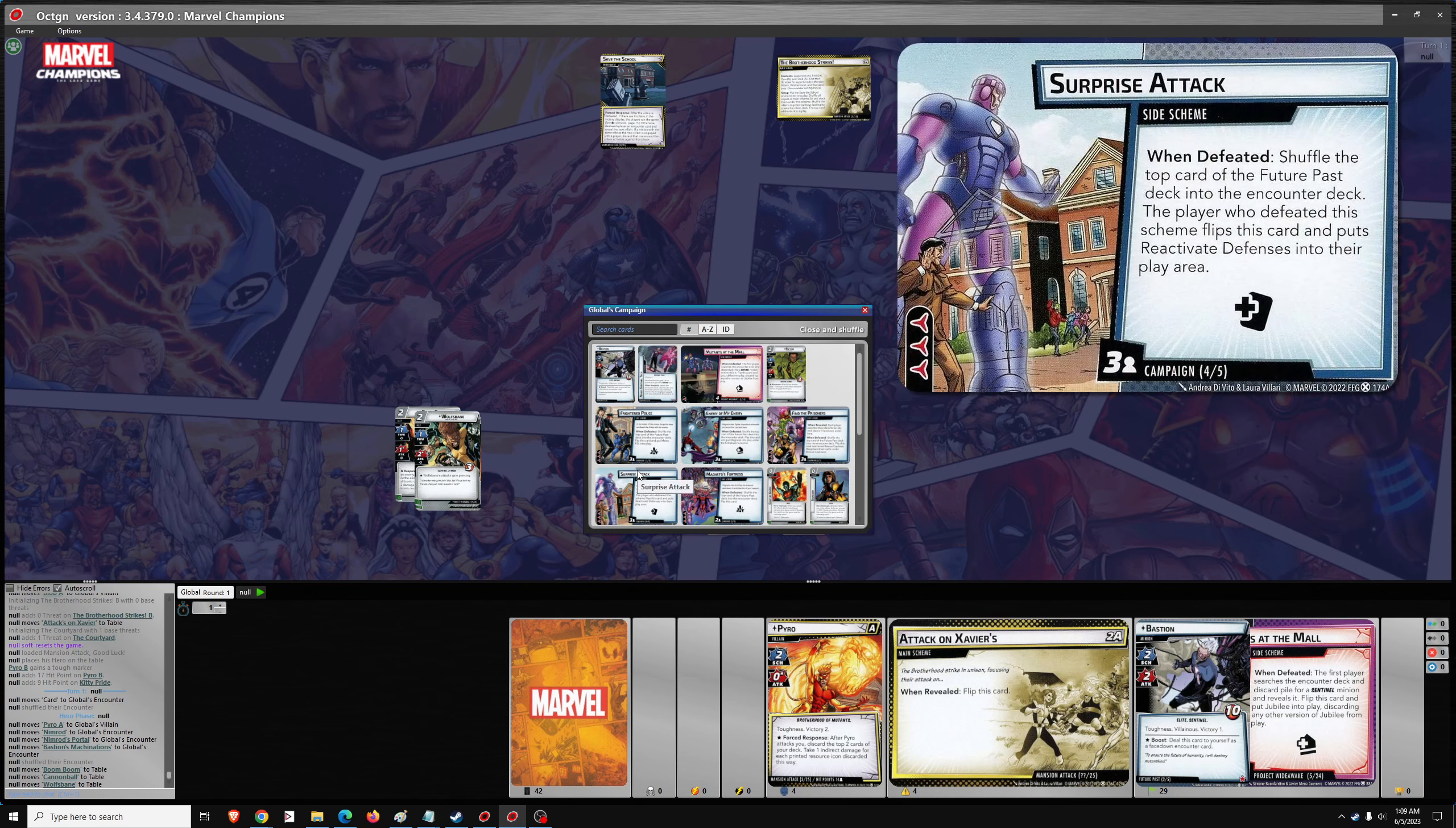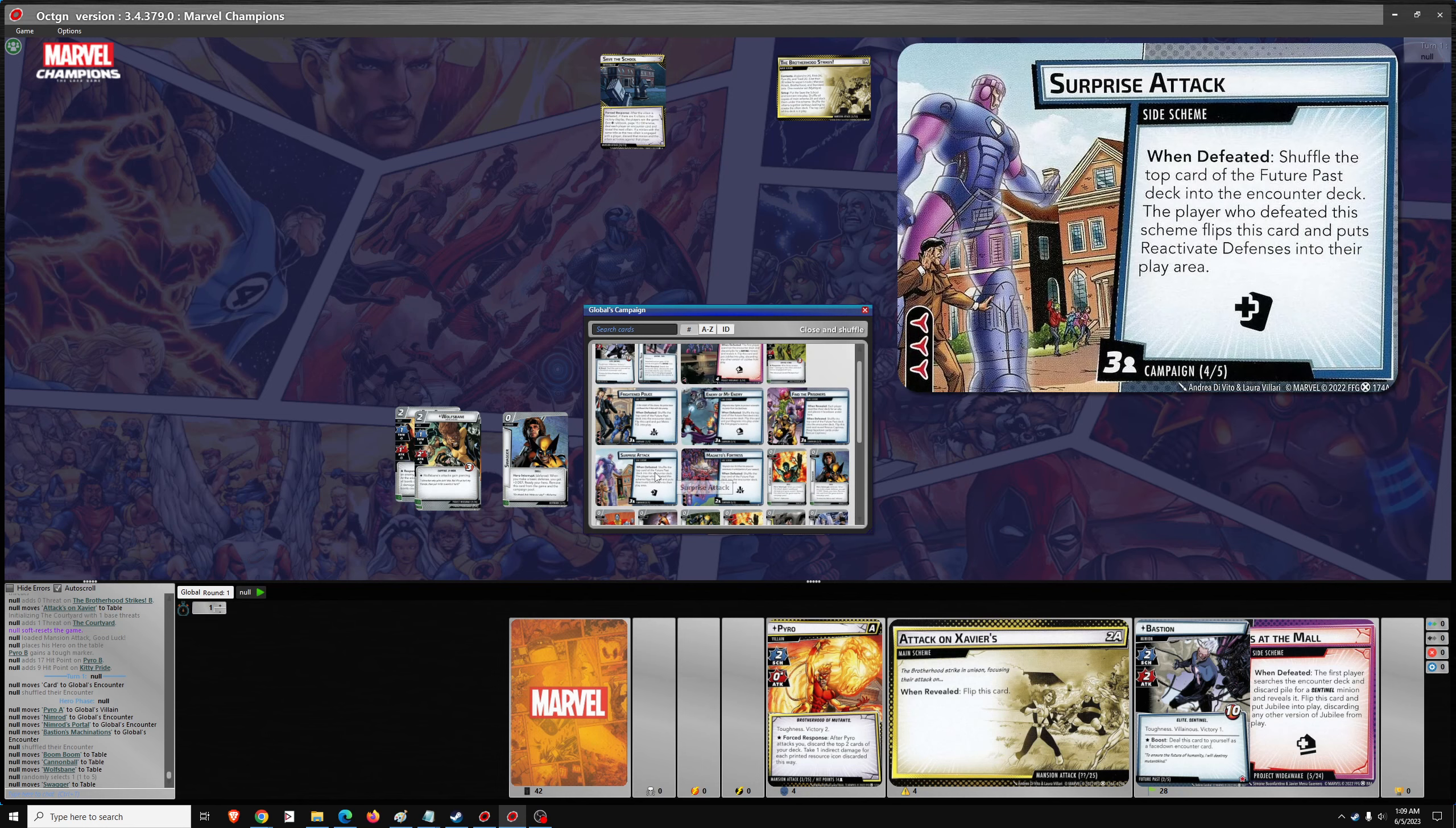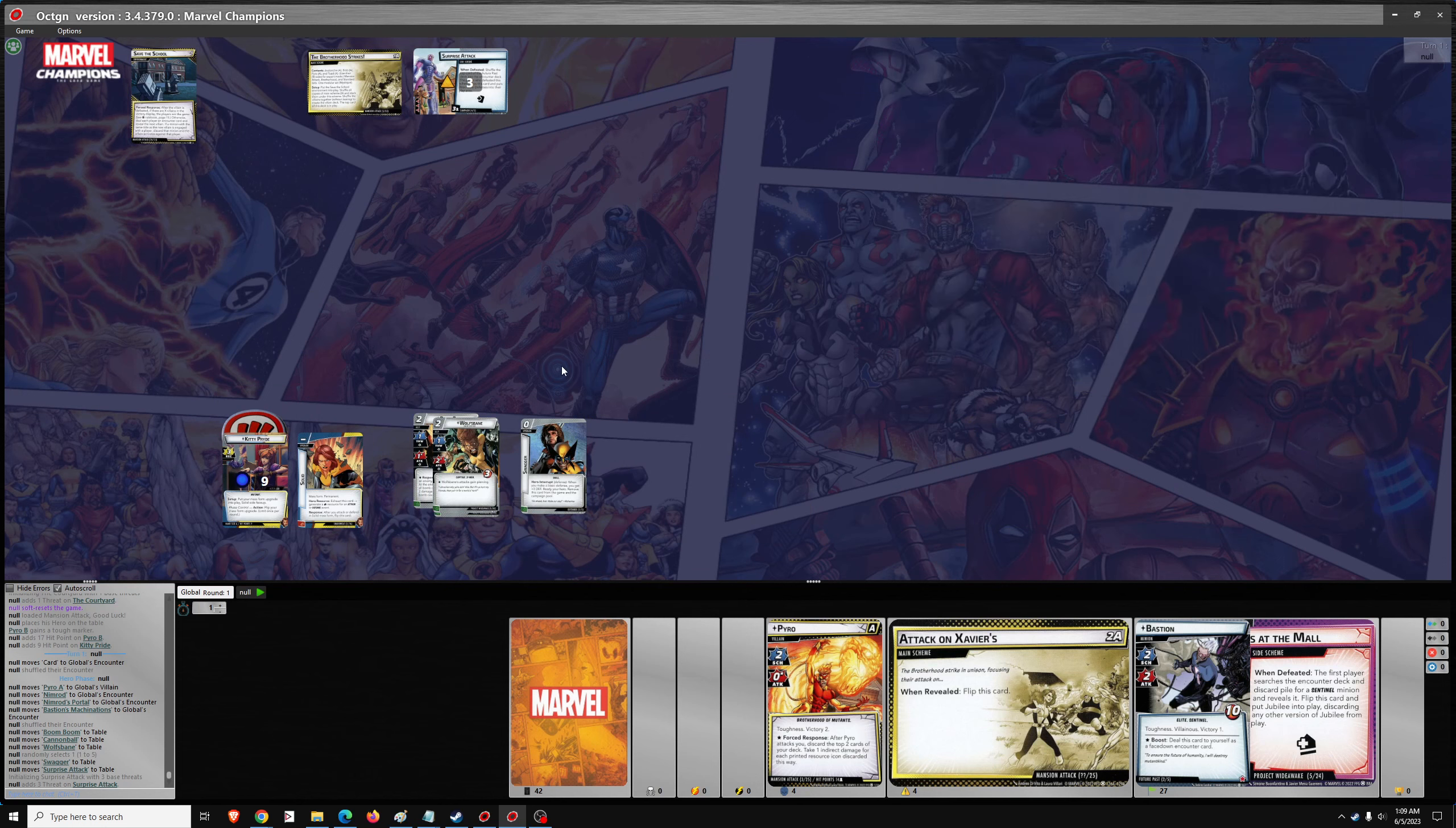Wolfsbane in particular can be very useful. We need one random roll upgrade. That is number one, so Defender number one is Swagger. And that's it. Then we need Surprise Attack Side Scheme. I really like the design of this campaign, with there being an extra side scheme each round, but with mild challenge and providing a benefit when it's defeated. I think that's a very good design.